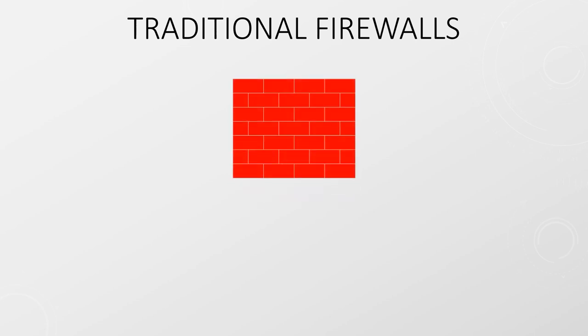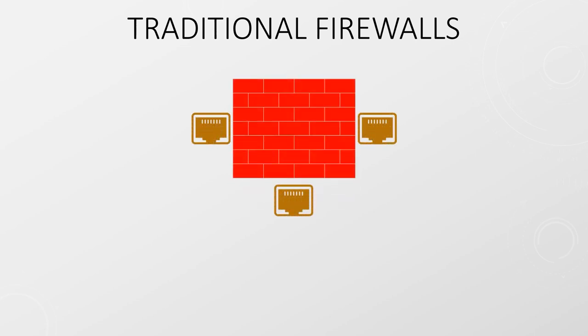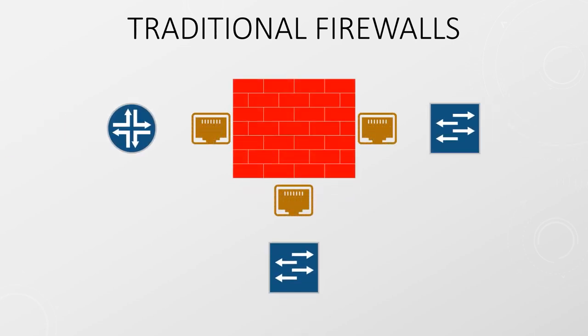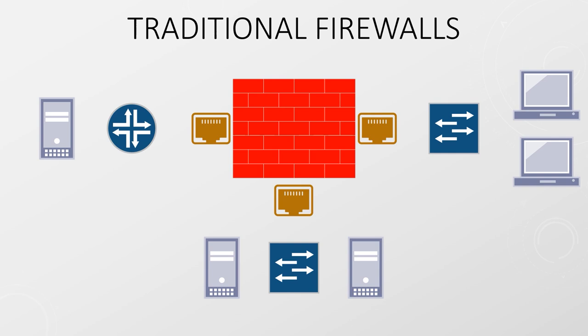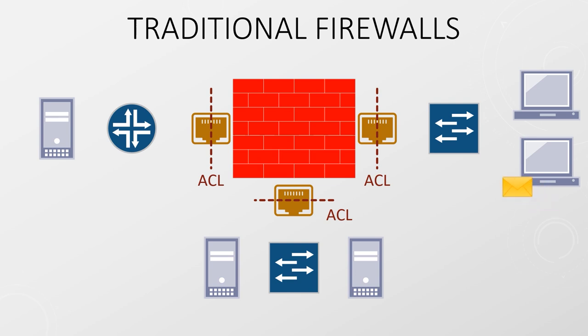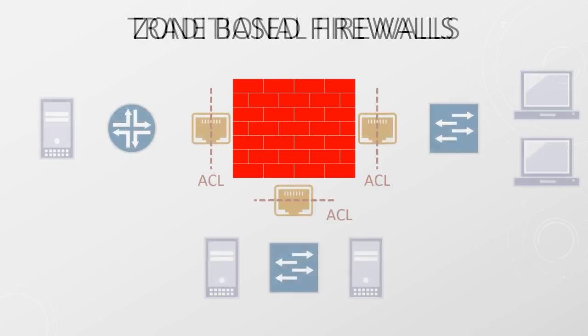Before the advanced stuff, we should take a look at what zones actually are. In a traditional firewall, security rules in the form of an access control list are applied to interfaces. Each interface can have one ACL applied for inbound traffic and one for outbound traffic. When traffic enters or leaves this interface, it is checked against the ACL and allowed or denied. This makes the traditional firewall behave much like a router.